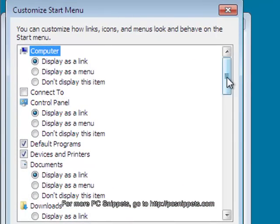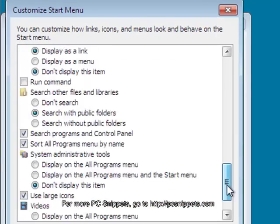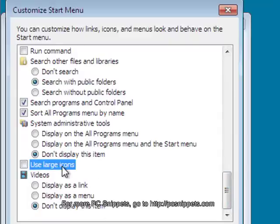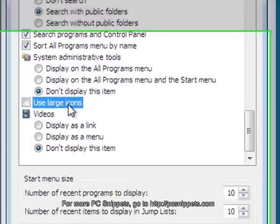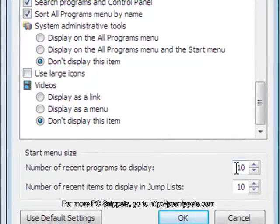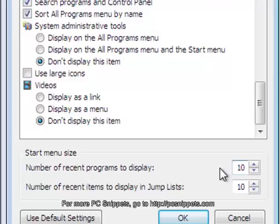Scroll to the bottom of the main list box and disable the checkbox called Use Large Icons. Now increase the number of recent programs to display counter to its maximum value of 30.